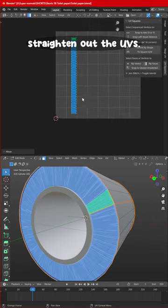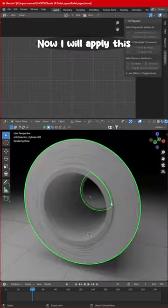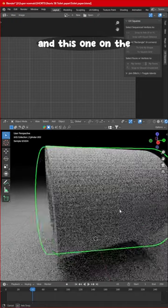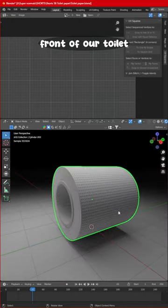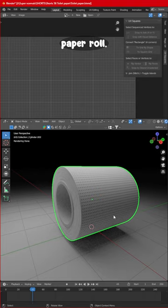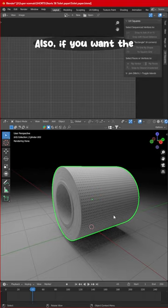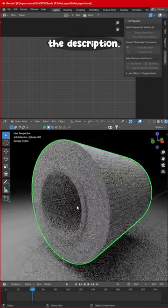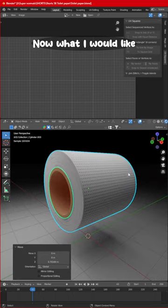Now I will apply this texture on the side and this one on the front of our toilet paper roll. If you want the textures, I will provide the link in the description.